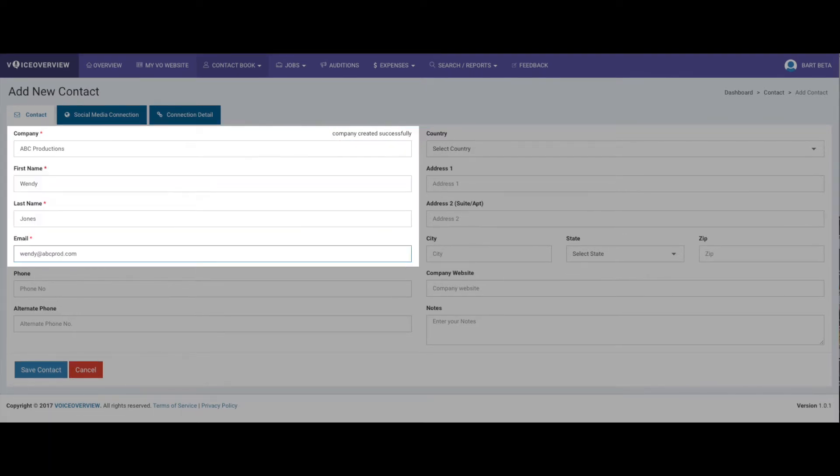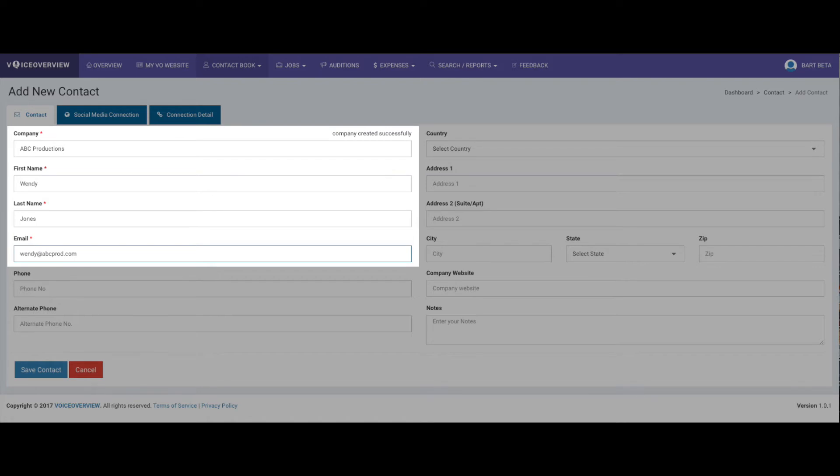Next, add first and last name, and email address. The email address is the unique identifier for each contact, so it's super important. Now here's the deal. If you're not into keeping detailed records, great. Fill out these four fields, click Save Contact, and you're done.